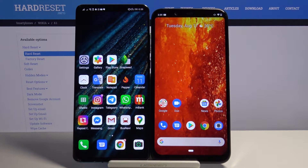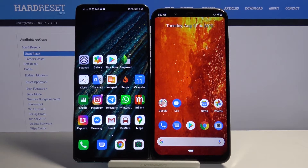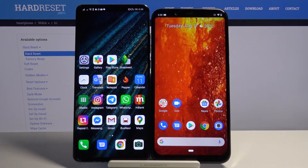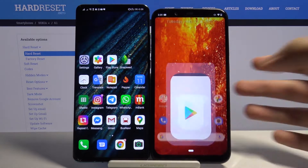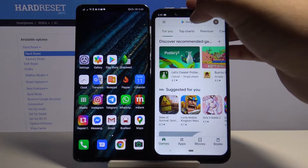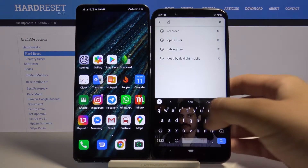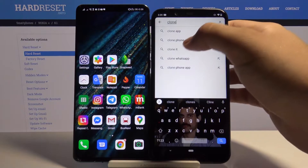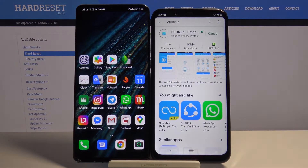Welcome guys. In this video I'm going to show you how we can transfer data from the Nokia 8.1 to an older Android smartphone. First, we have to get an application to transfer data, so we have to go to the Play Store and get it. I recommend you get the application called Clone It — it's totally free and really easy to use.